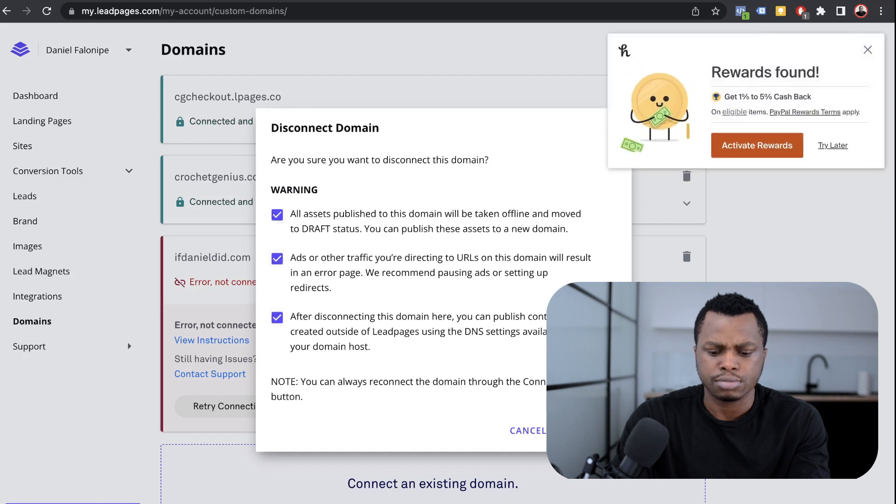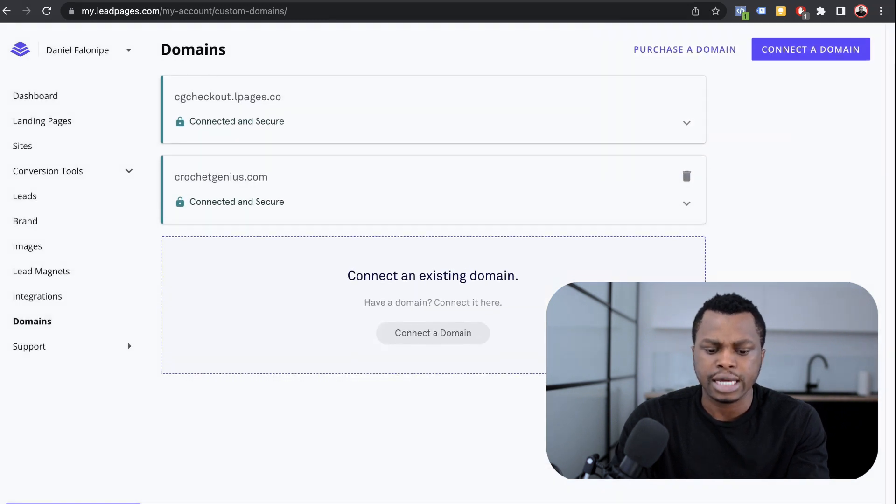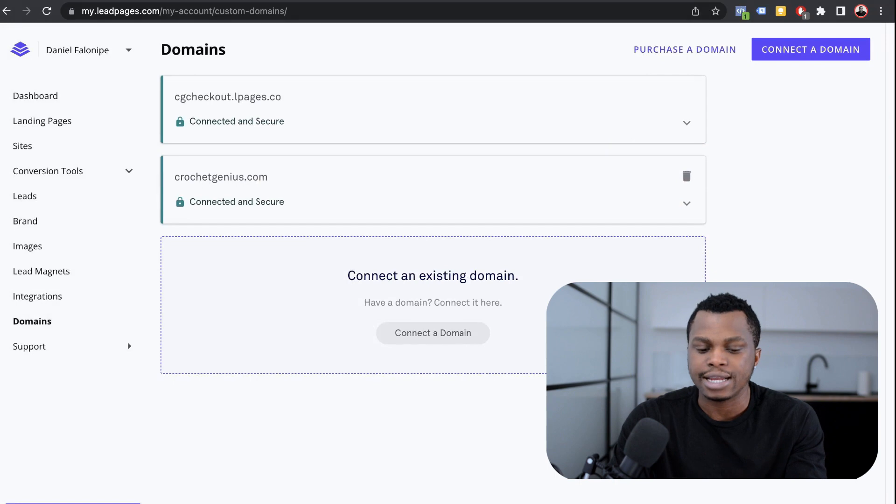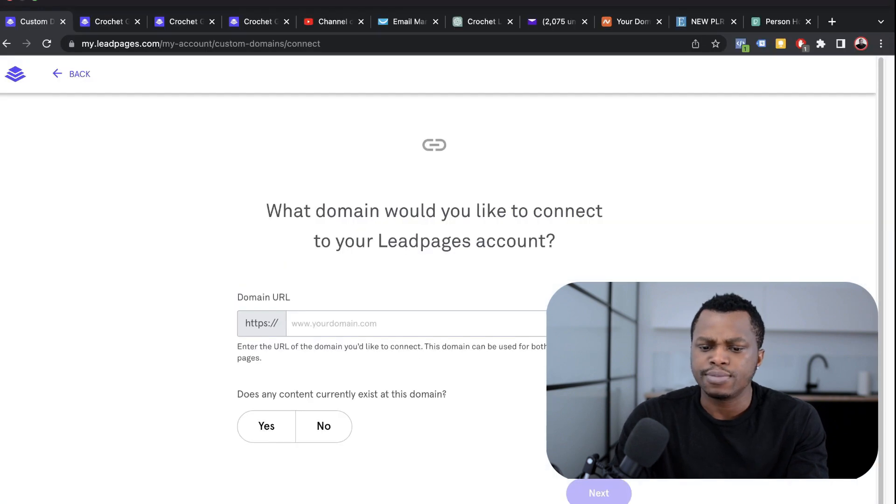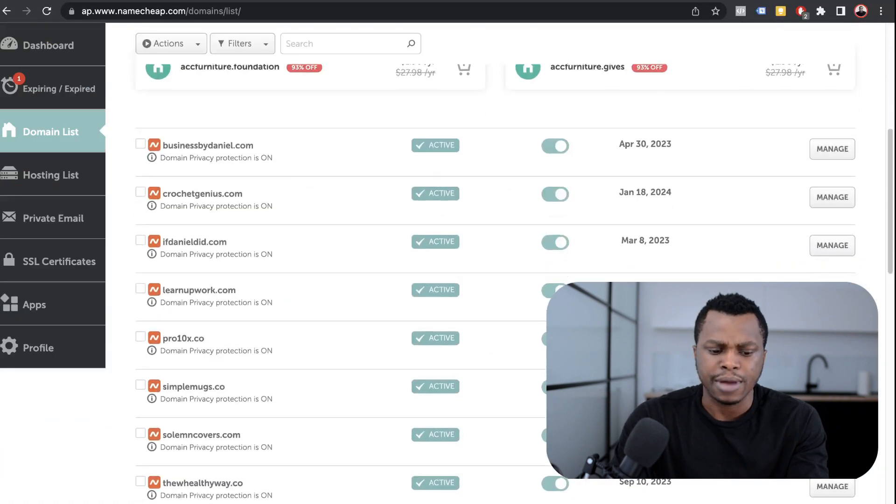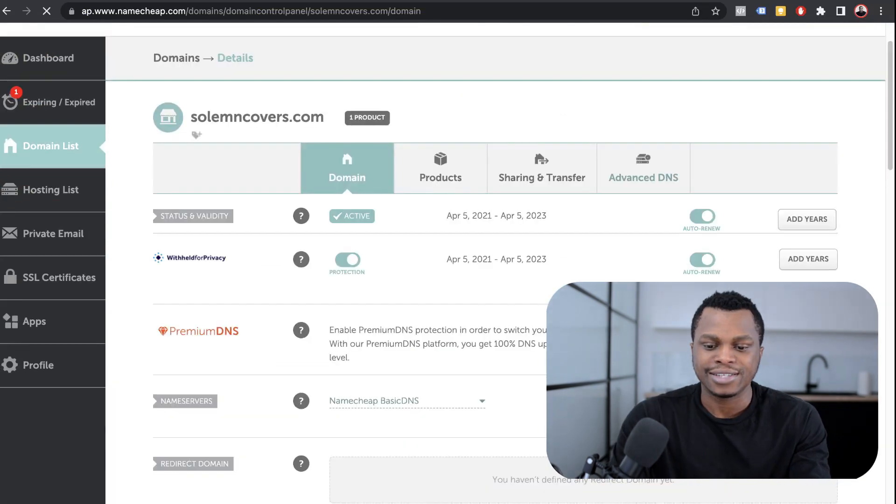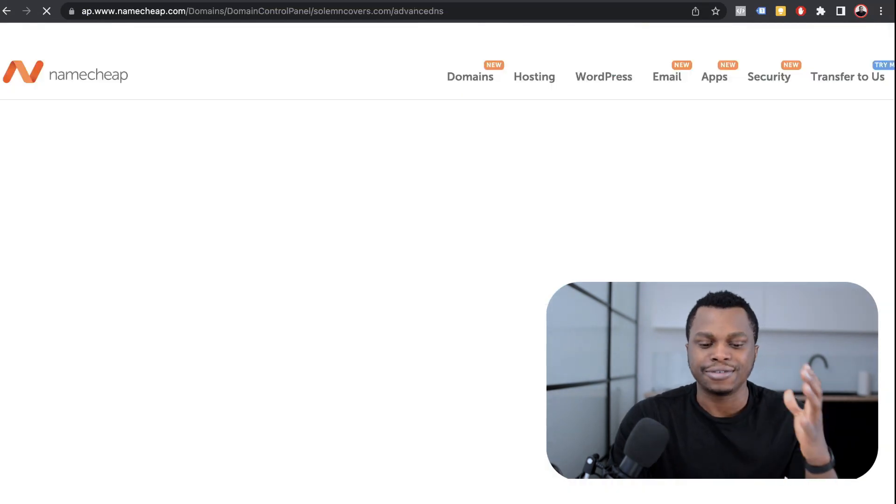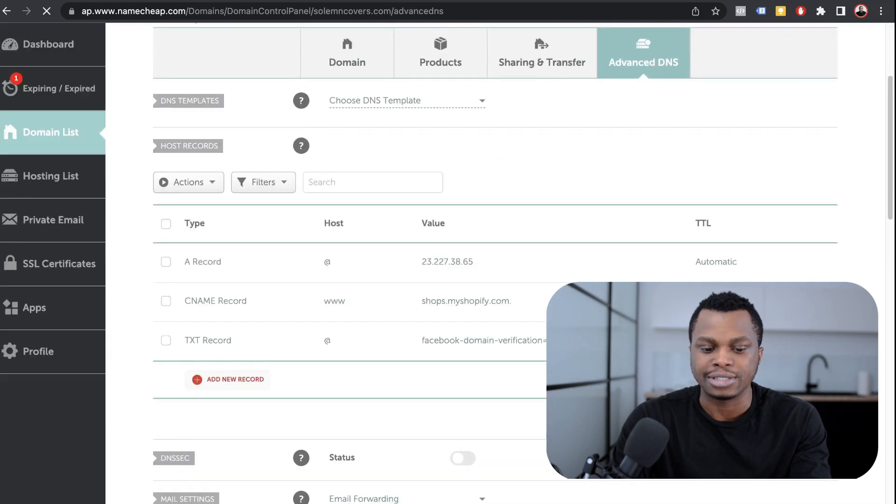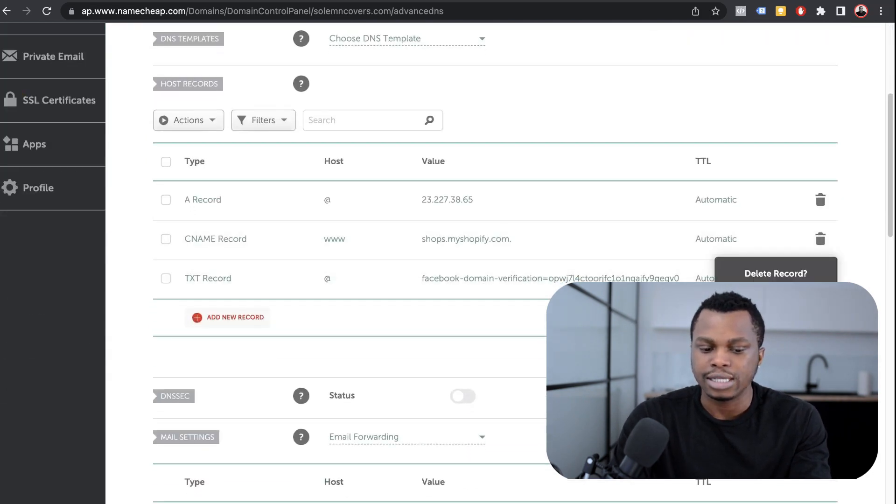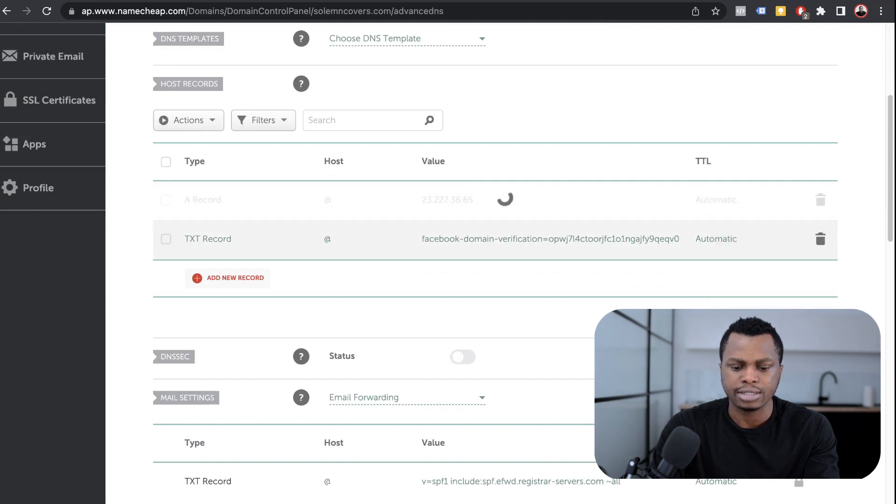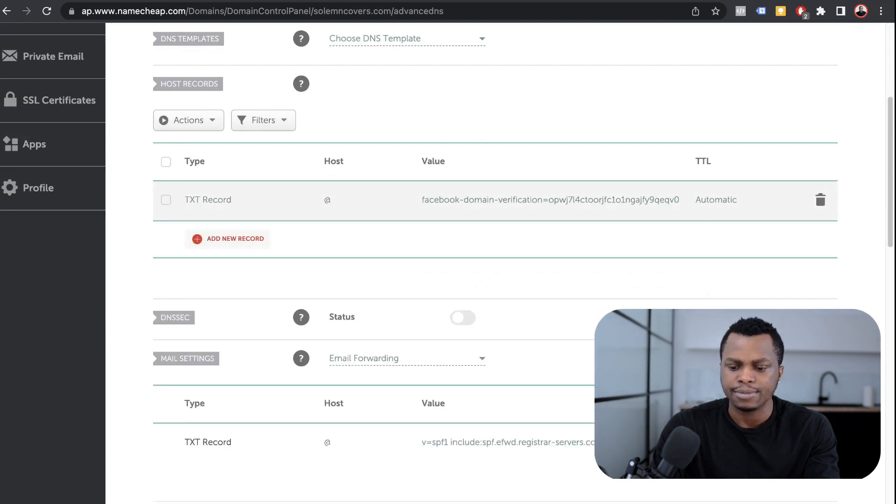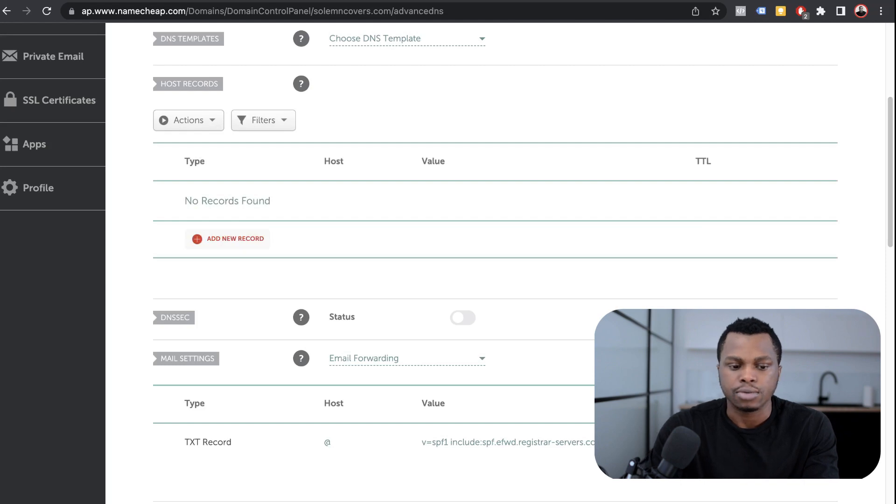I have crochetgenius connected. Now I'm going to try to connect another domain. Which domain should I use? Let me come to Namecheap. I have a lot of them. I'm going to use this one - this is for a different e-commerce brand that I was trying to build a long time ago. I'm going to delete the A record and delete everything here. So we're starting from scratch.